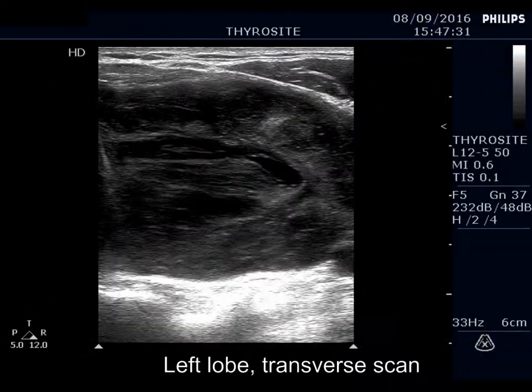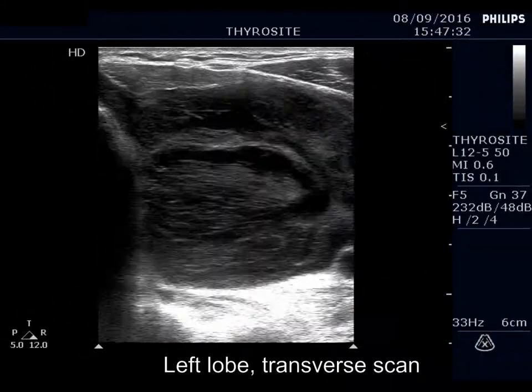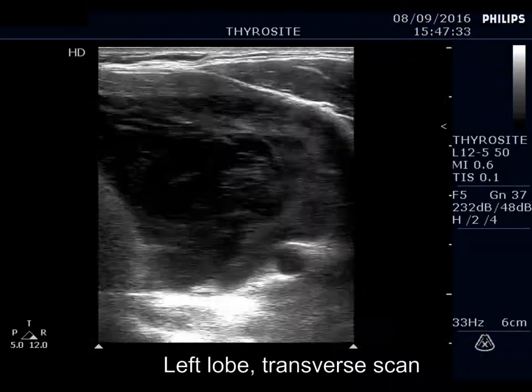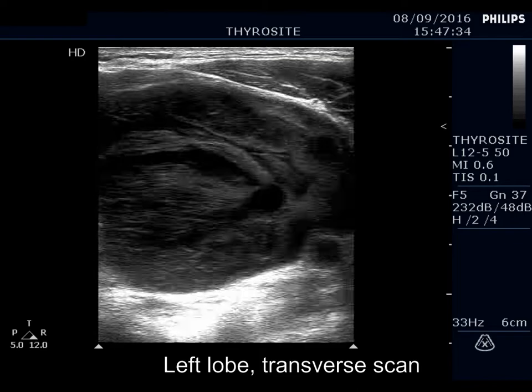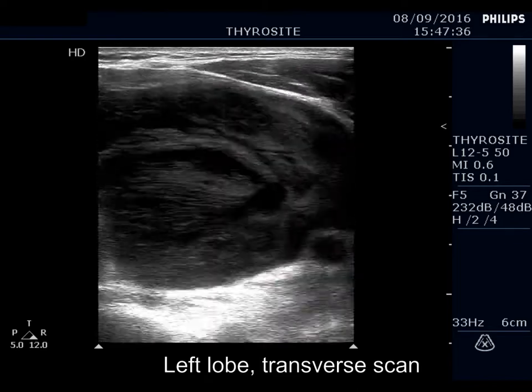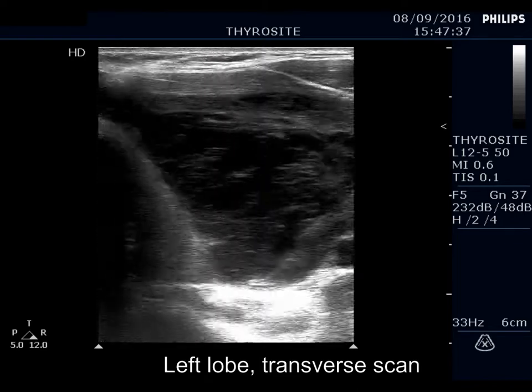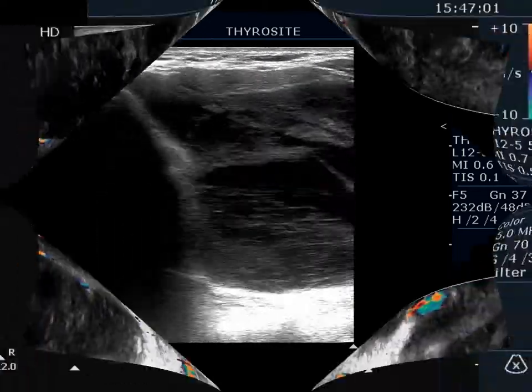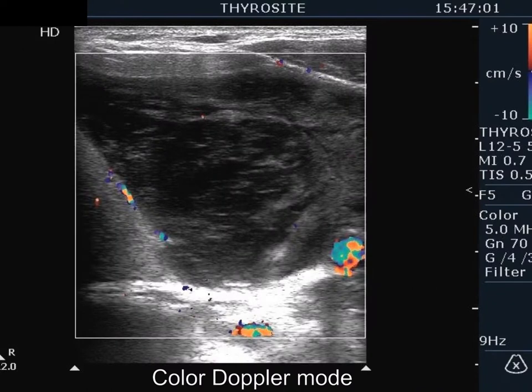Dorsal to the deeply hypoechoic areas, echogenic lines and granules can be observed. The lesion has a single vascular spot within.